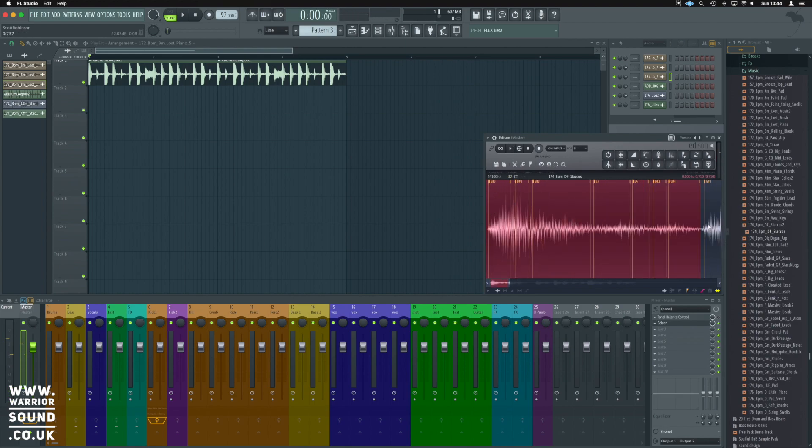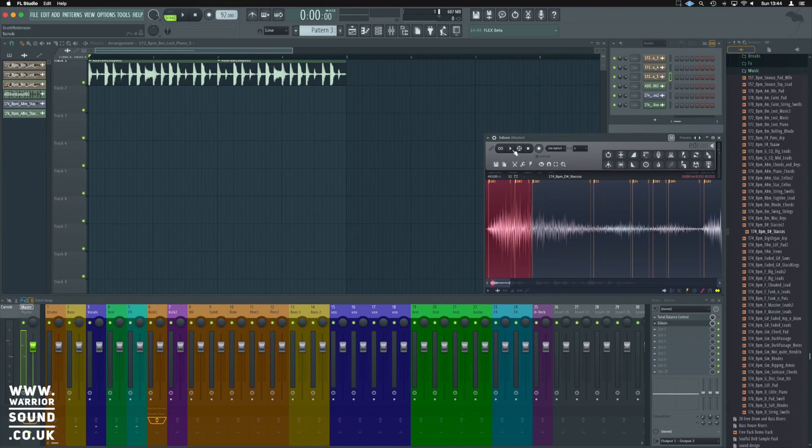We can see right at the start here we've got this sort of hit on G. We're going to try and find a note among this, I think probably here.